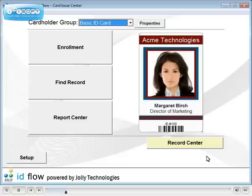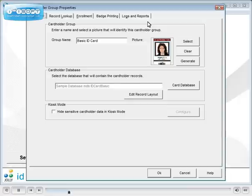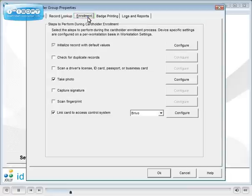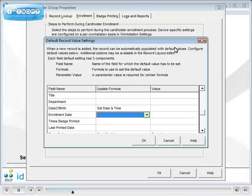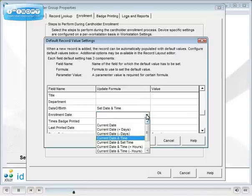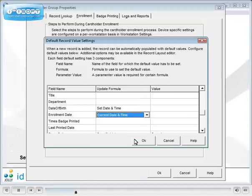First, we assign global settings for the cardholder group. Click the properties button on the main menu. Select the enrollment tab. We can initialize default values in some additions. Here we'll initiate the enrollment date field with the current date and time.